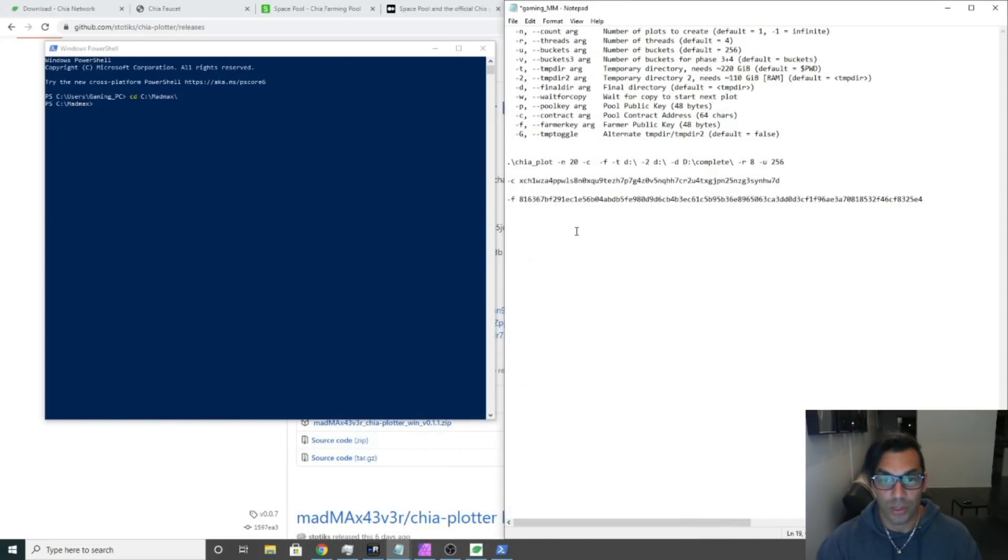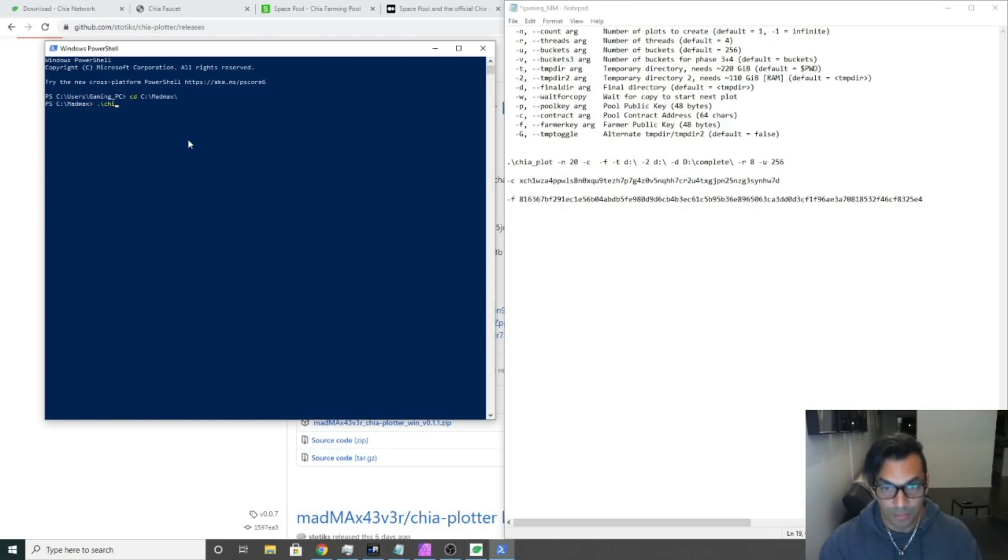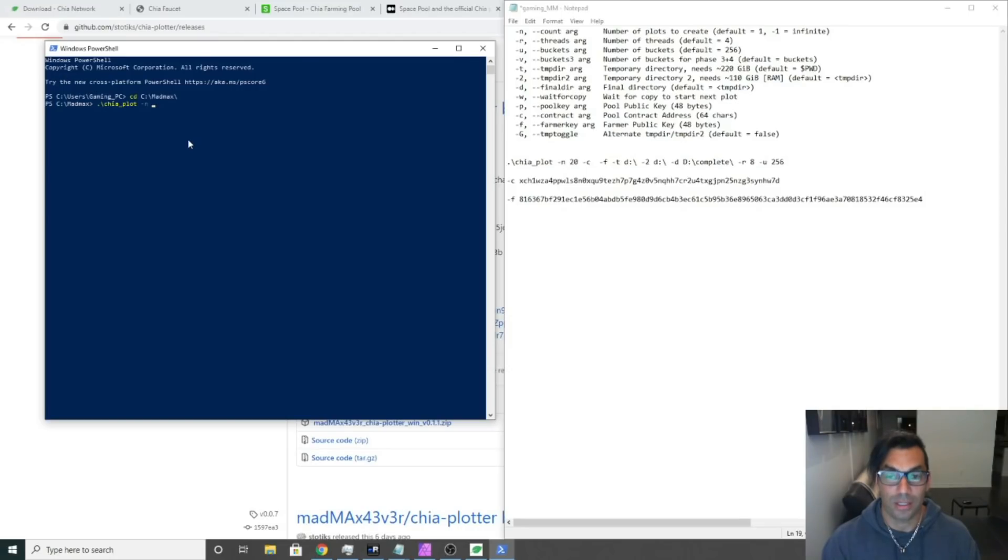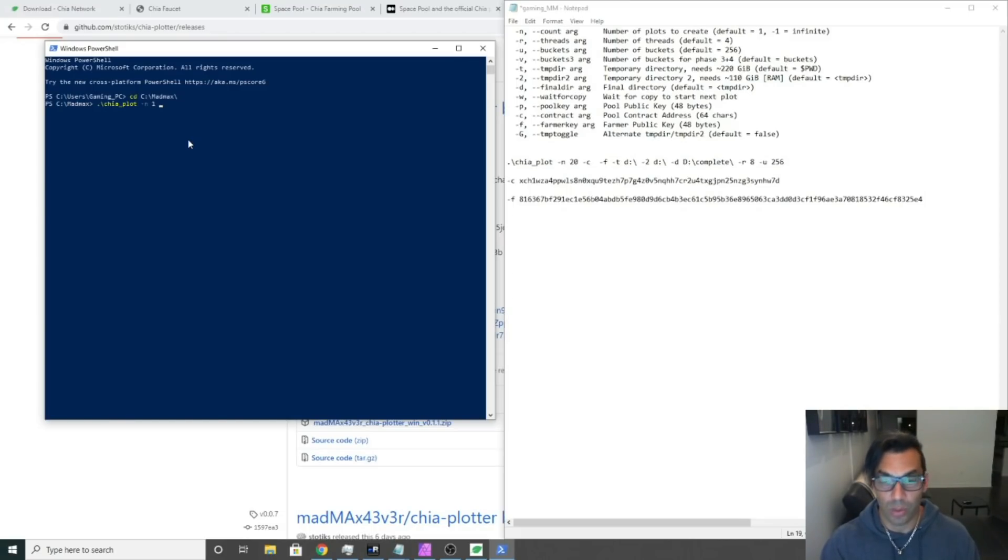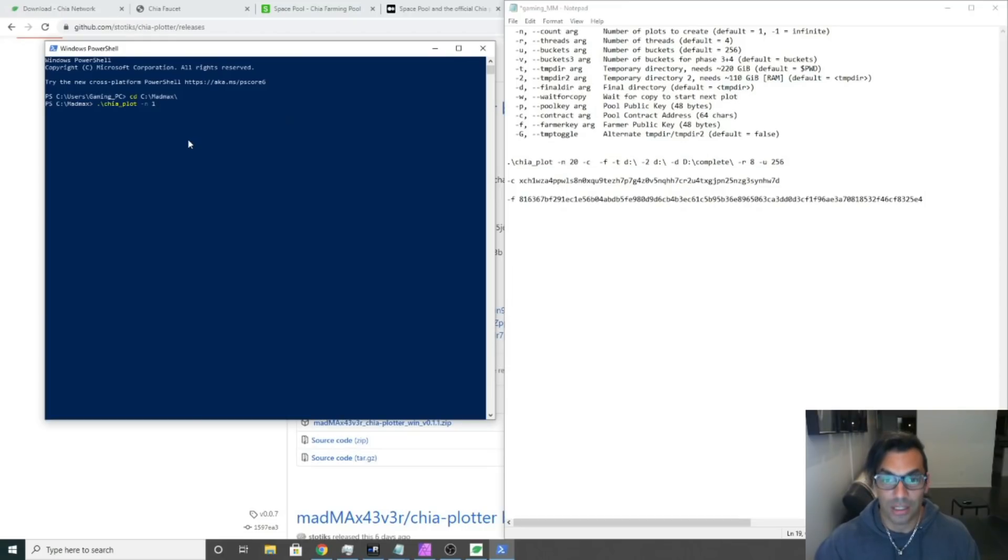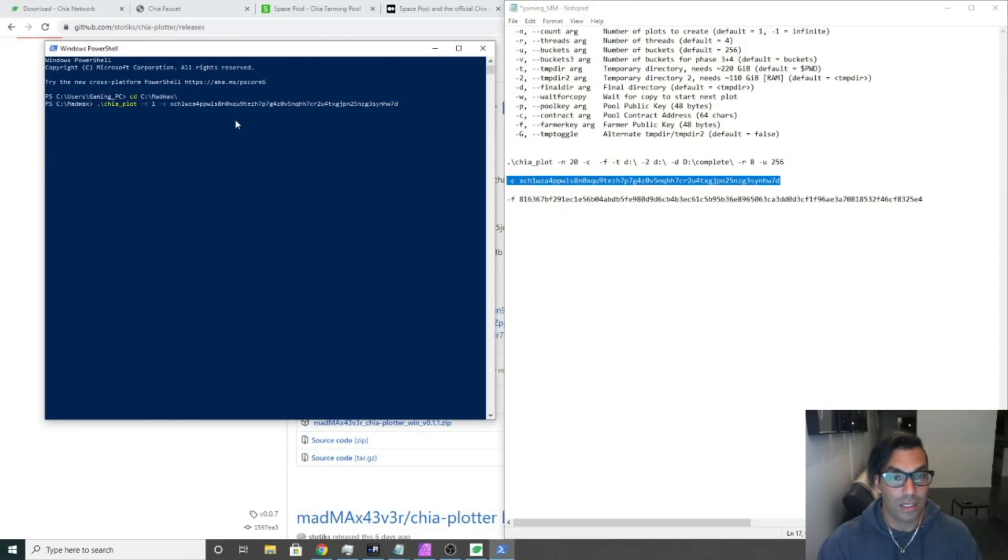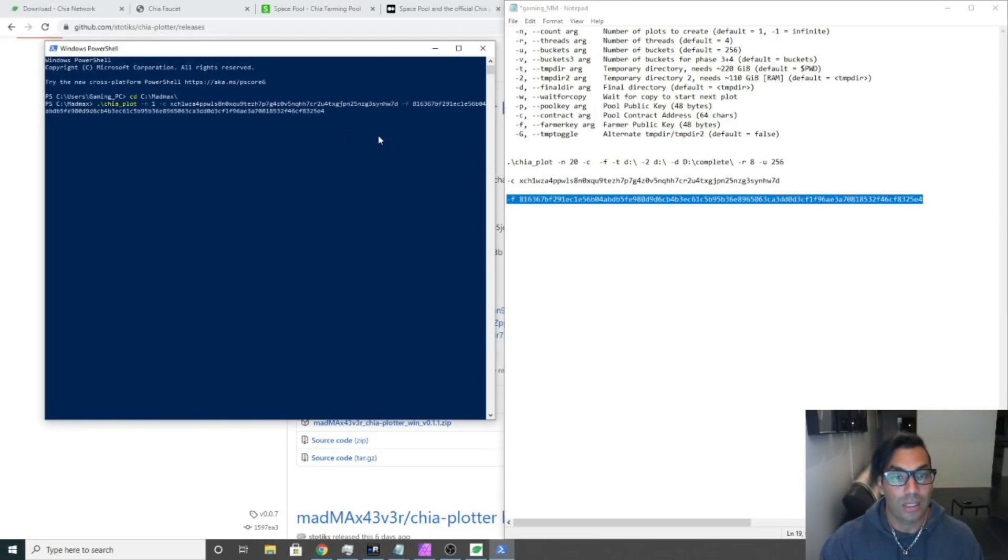That is all we need from the GUI. Now let's go ahead and type our first plotting for Mad Max: dot slash chia underscore plot space dash N. This is the number of plots that you want it to continuously go. Negative one means that it'll go forever, or in our case we're just going to hit one because we only want one plot. Then you're going to paste in your contract address, so since we've already copied that, we're going to just go control-C, right click, space. Then we're going to put in our farmer pool address, control-C, right click, space.